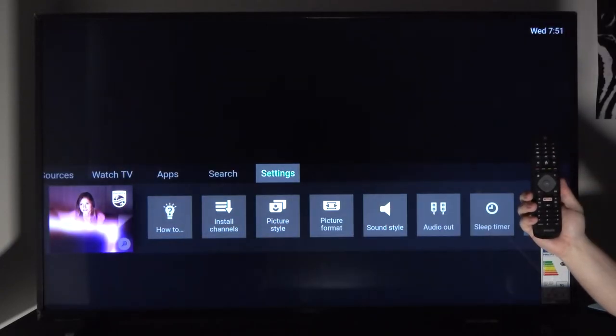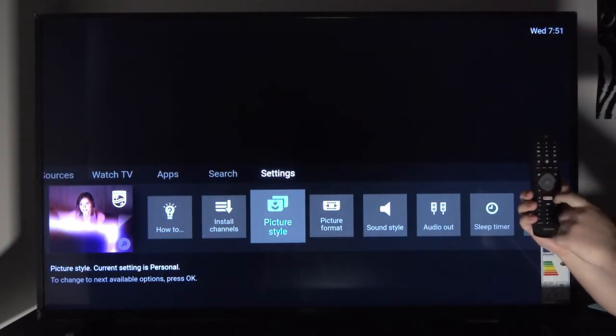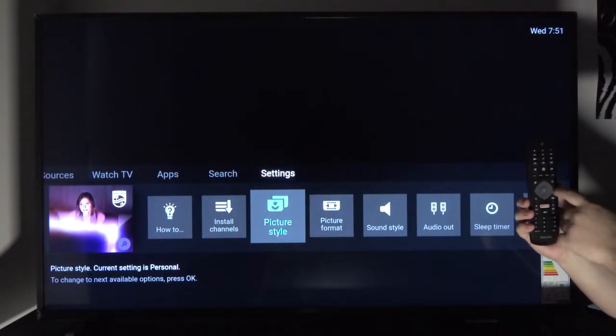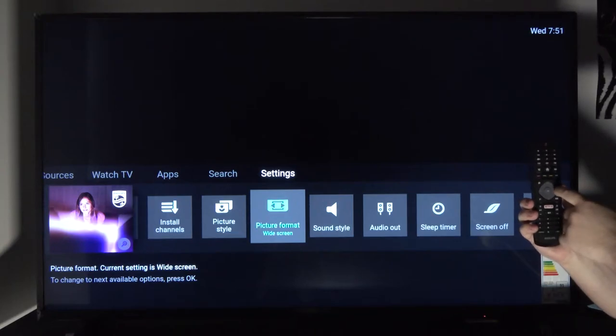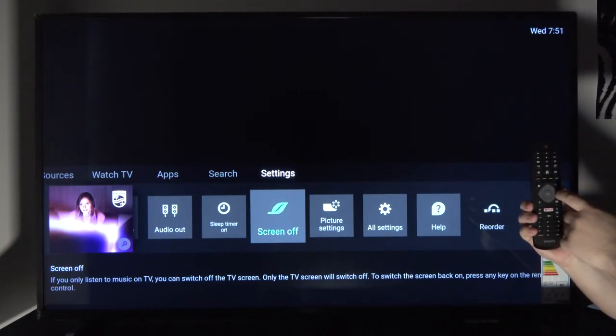Welcome, I'm from the Philips 6200 series TV and today I'll show you how to change picture settings. To get started, press the gear icon on your remote control to access settings, then click down and scroll all the way to the right until you see all settings.